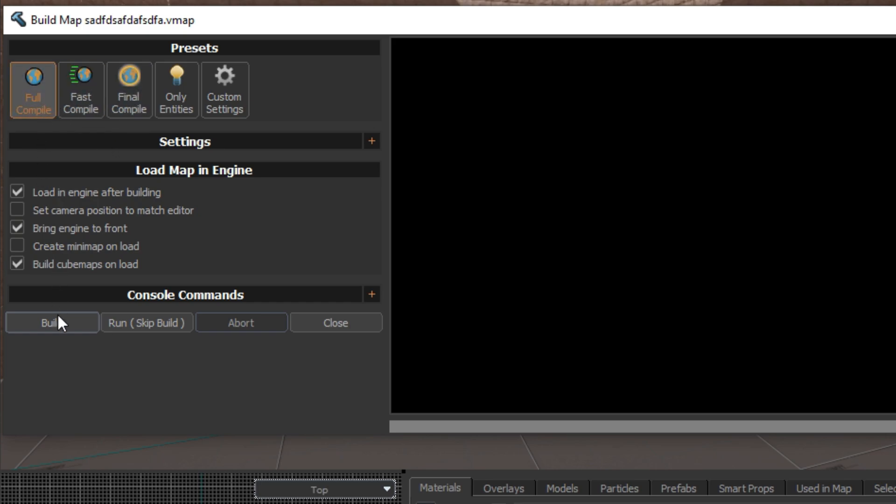I'd stick to full compile for visual changes. Once you build lighting once, unless your map changes significantly, it shouldn't take as long the second time.